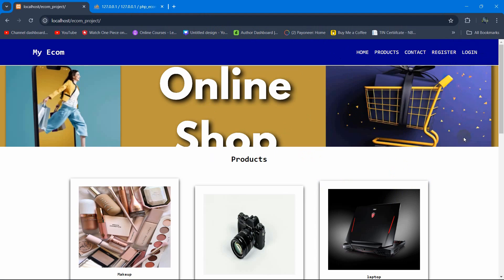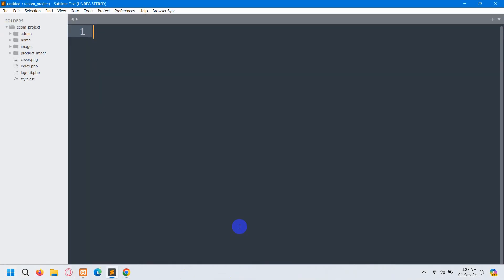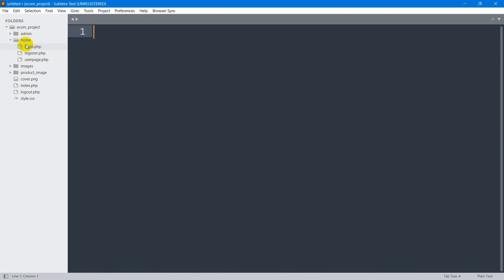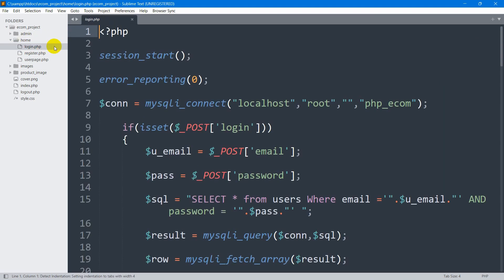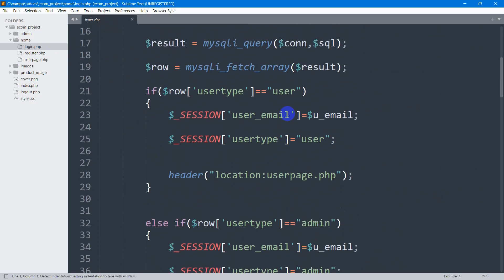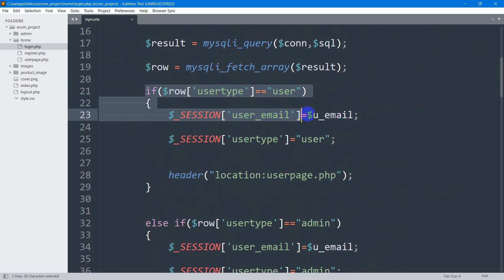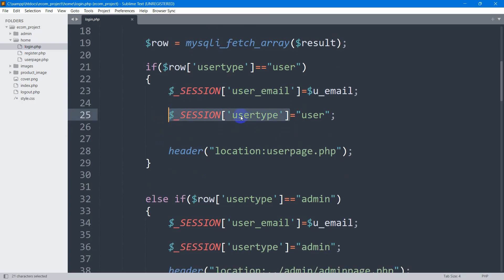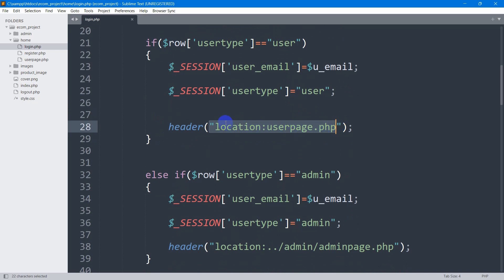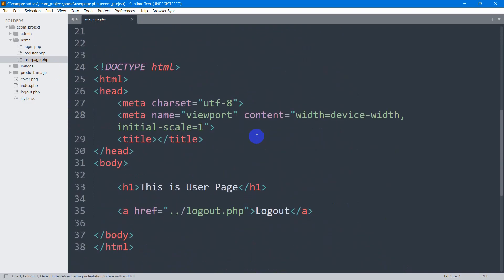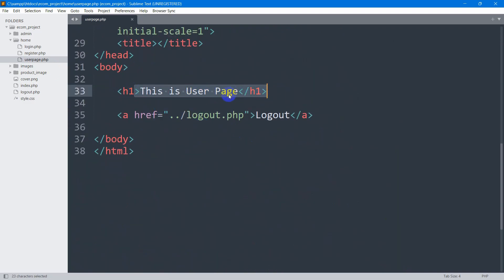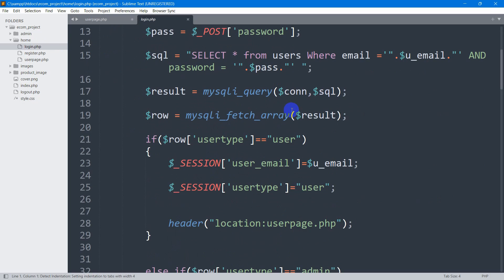Let's go back to the code and open the home folder. Inside the home folder we have login.php. If we go down, we can see that if the user type equals 'user', we store the email address in a session, store the user type, and then redirect to location user_base.php — which shows 'this is user base' and the logout option. Instead of that, we want to send the user to index.php after login.